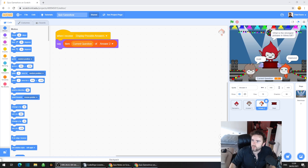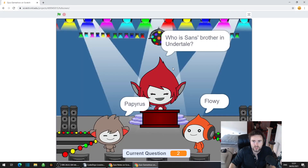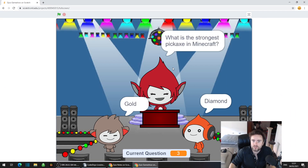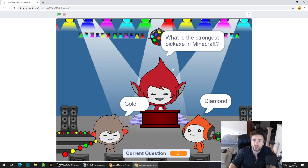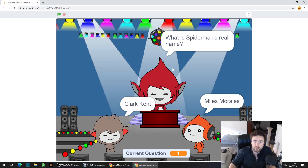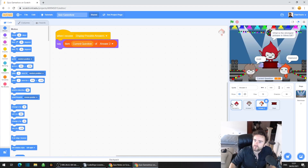We have the ability to press the space bar to generate new questions. It's always random, so sometimes we do get the same question multiple times in a row, but there's no way of choosing which one of these two possible answers we think is correct yet. So that's what we're going to do.